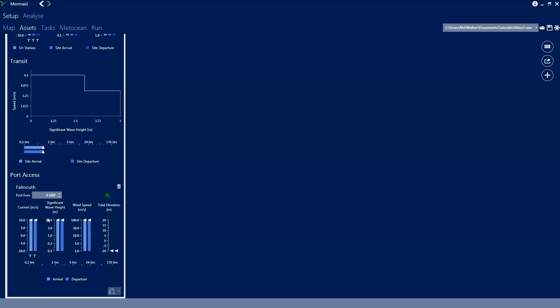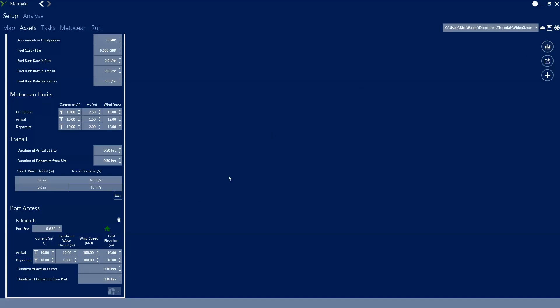We can also set arrival and departure limits for the port. These are used in the same way as the at-site limits but when the vessel is accessing and departing its port, in this case Falmouth.